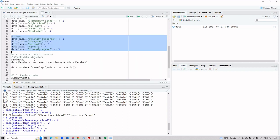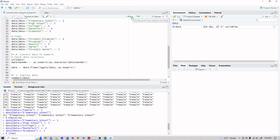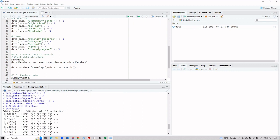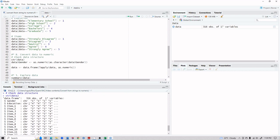Let's check the structure of the data again. We can see that male/female labels are gone and replaced with numbers, but these numbers are still in character format — so we still have work to do.